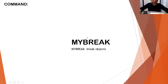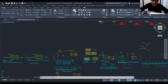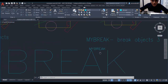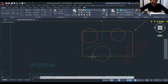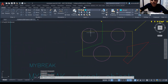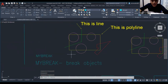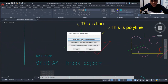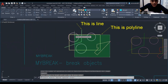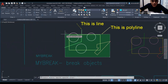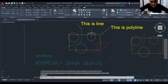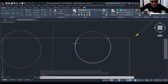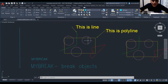Next is MBREAK — Mind Break. This is to break objects. If we have a circle or lines that are single and not separated, we want to break them. Use MBREAK, press Enter, click OK, then select all the objects and press Enter. It will break each intersection into separate points — this point, this point, another point, another point. They are now broken and separated.